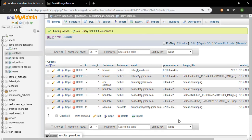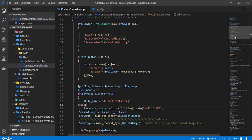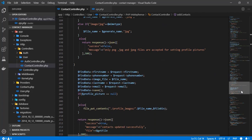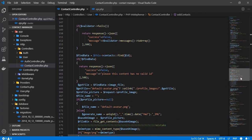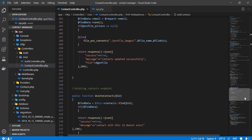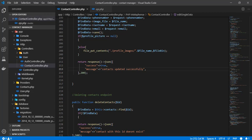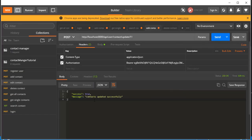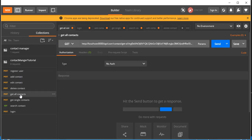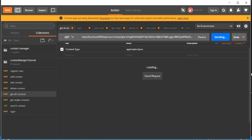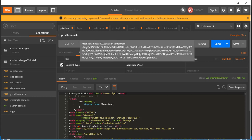The edit response is returning a file path — that's not intended. Let me go back to the Edit Contacts controller. I realize I left some debug code behind, so let me remove that and click Send again. The response now correctly says 'Contact updated successfully'. It also deletes the old image from the folder. Let's go to Get All Contacts and click Send.